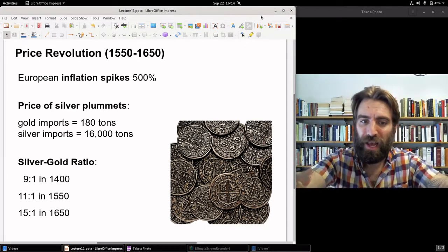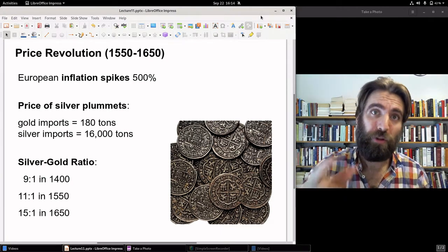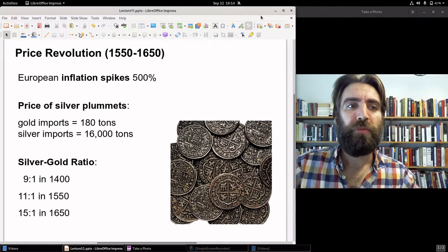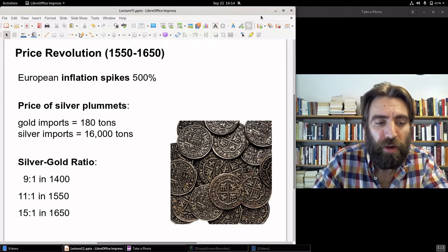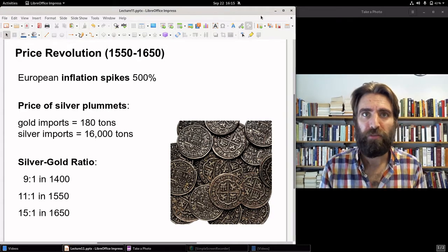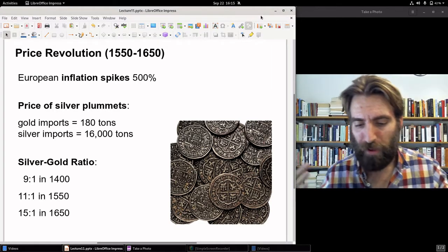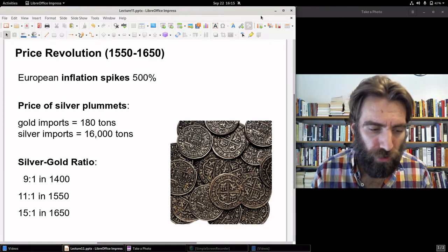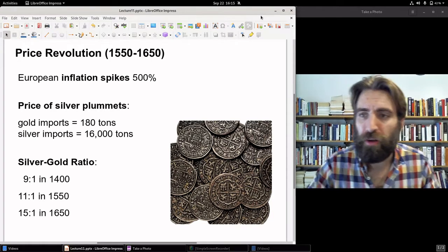As coin flees Spain because of the price-specie-flow mechanism described in Part A, coin then enters other European countries — England, France, Holland, Germany. And across the board in Europe, prices soar. Generally speaking, depending on what part of Europe and what period, prices rose 500% during this century-long period.